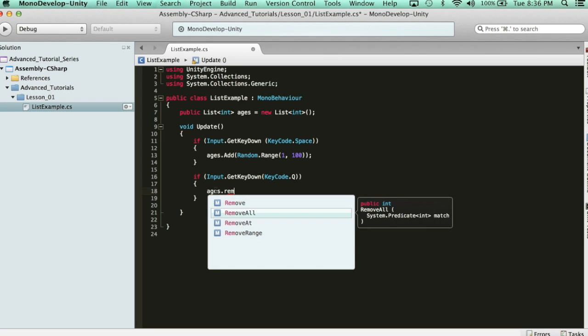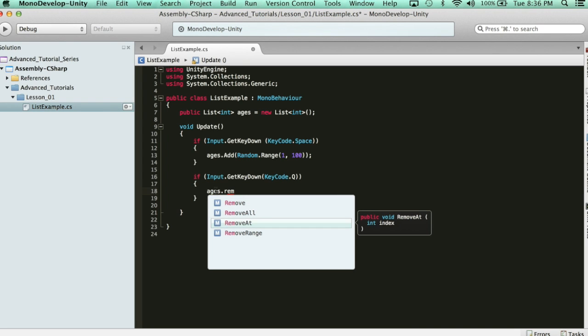I can remove all the items. I can remove at, which is an index position. So, if I only wanted to remove the last one, and I knew the size of it, I could just say remove at. And then, for instance, say we had 5 elements, I would just say 5. And that would remove the 5th index.